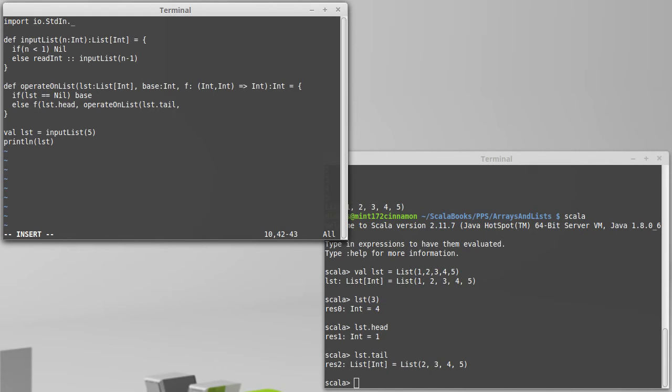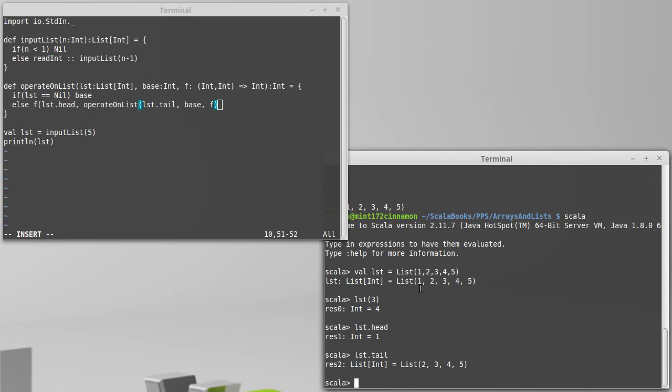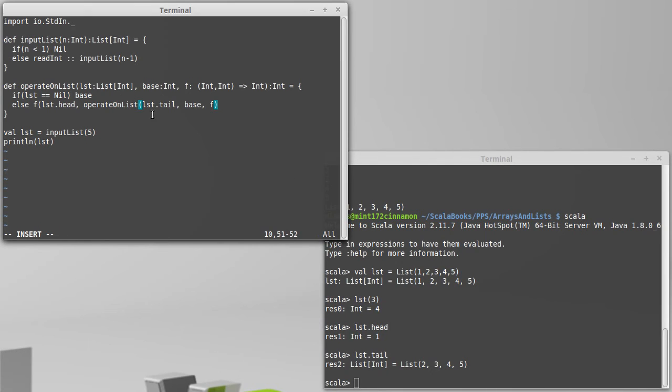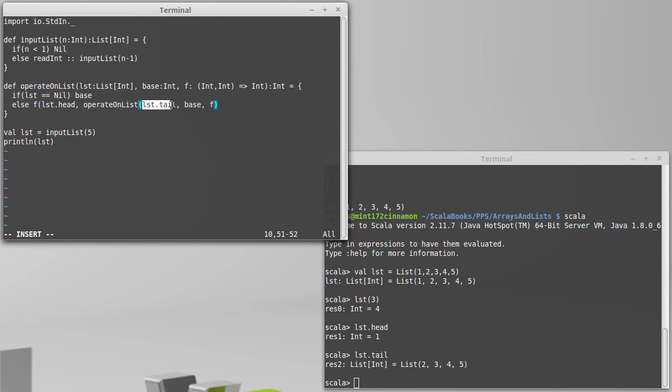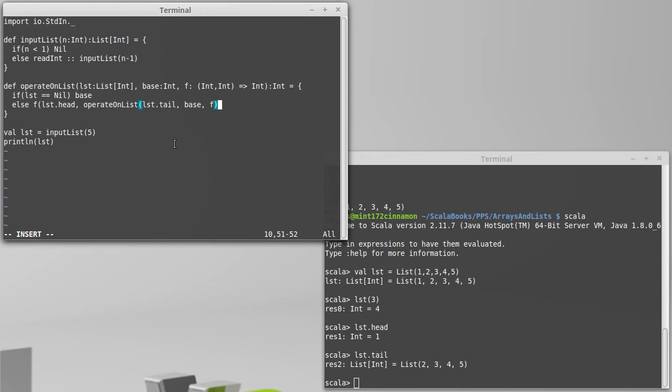So each time that we call this, we are using a slightly shorter list than what we had before. If we start off with a list that has five elements in it, the next call is going to cut off the first element, which we're going to use here, but then we only have four left. On the next recursive call, we'll go down to three, two, one. And when we get to no elements left, we'll take this case, and we'll use our base value.